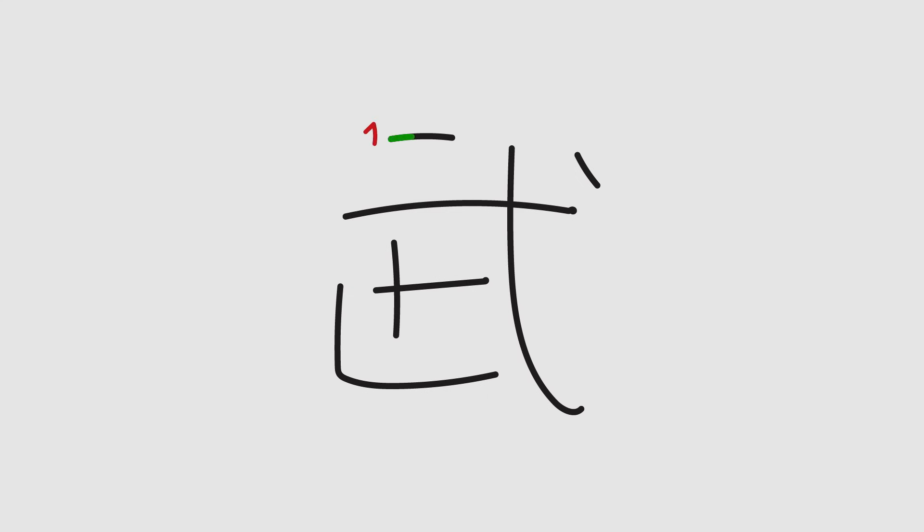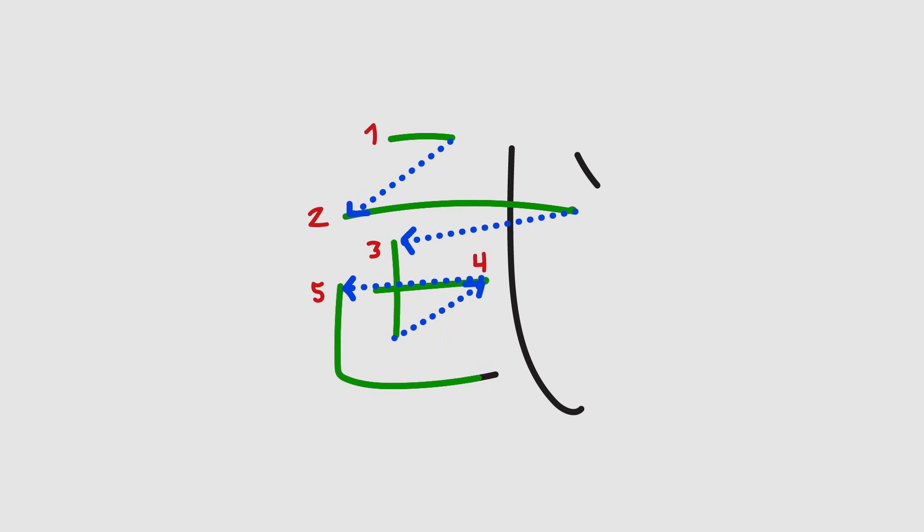To understand handwriting or drawings, you don't just look at what the person drew. You look at how they actually drew it. Which strokes did they make first? Which direction did they draw them in?